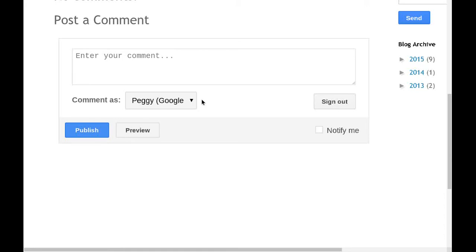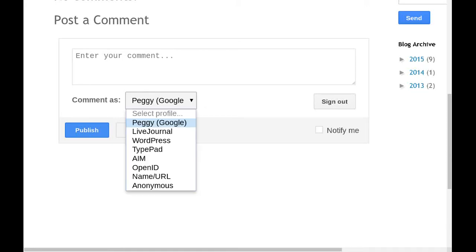Hi, I'm Peggy Kay. Today I'm going to show you how you can customize who can comment on your Blogger blog posts.